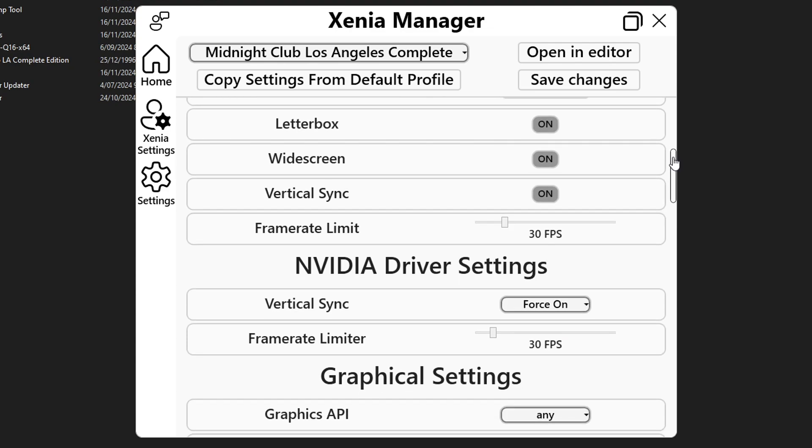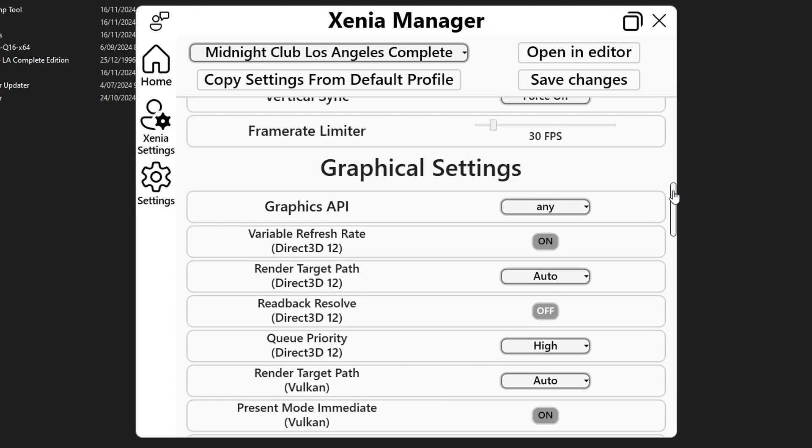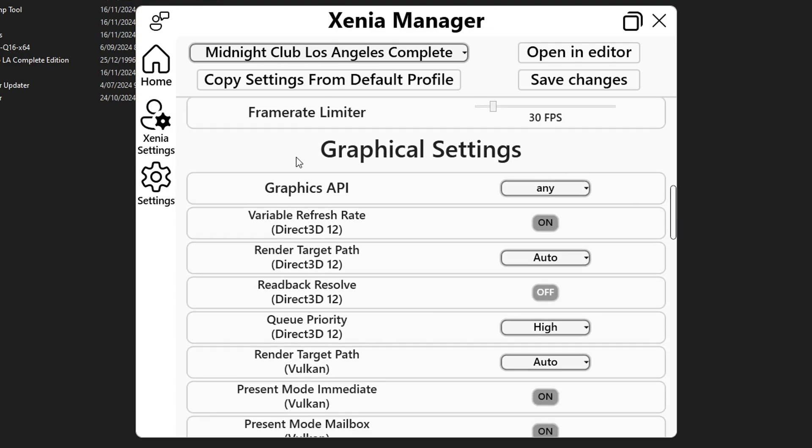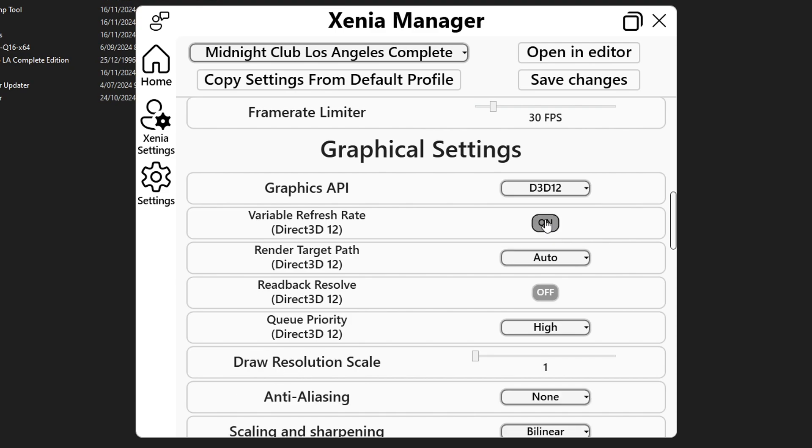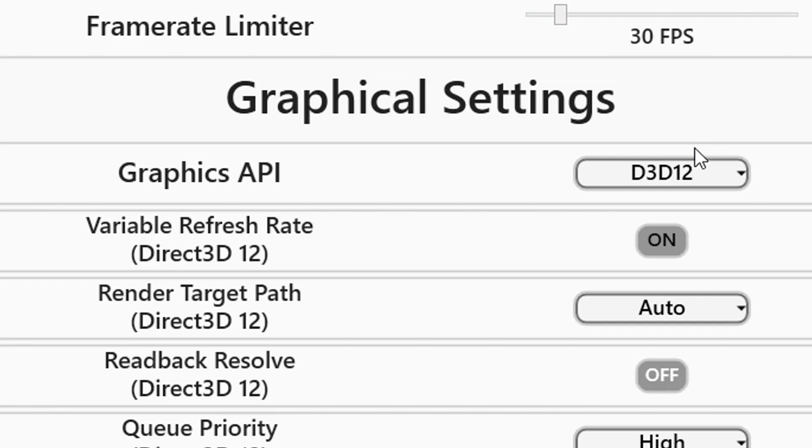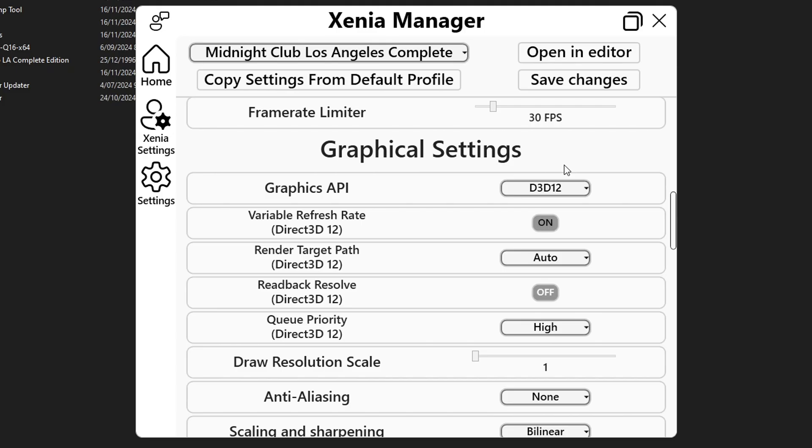Now scroll down a bit more to arrive at the graphical settings and on the first option graphics api you're gonna click on this any button and you're gonna select d3d12 that is direct 3d12 and on this game this api is actually better than vulkan even on performance. At least for me this api definitely plays the game a lot smoother.